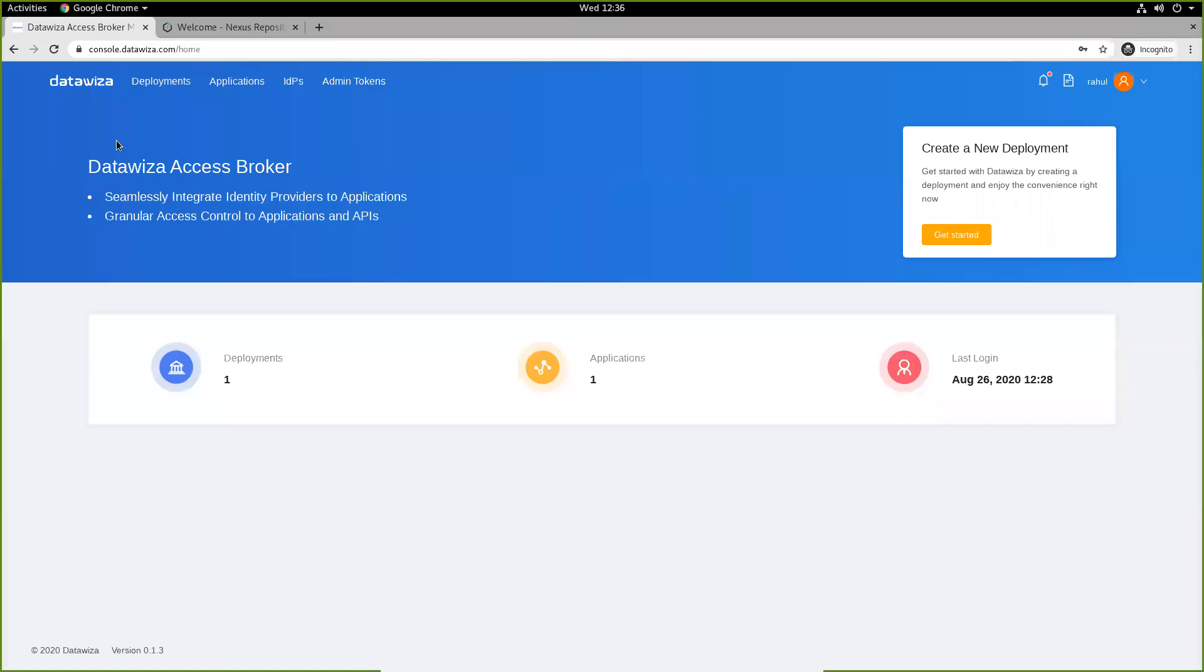Hi everyone. Today we're going to see how we can deploy the DataWizard Access Broker in front of the Sonatype Nexus Repo Manager to enable a single sign-on with Azure Active Directory and to pass user header attributes.